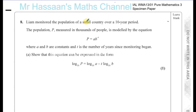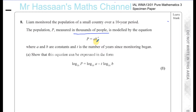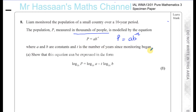Now for question number 8 from the P3 specimen paper. Liam monitored the population of a small country over a 10-year period. The population P, measured in thousands of people, is modelled by the equation P equals A times B to the power of minus T, where A and B are constants and T is the number of years since monitoring began.